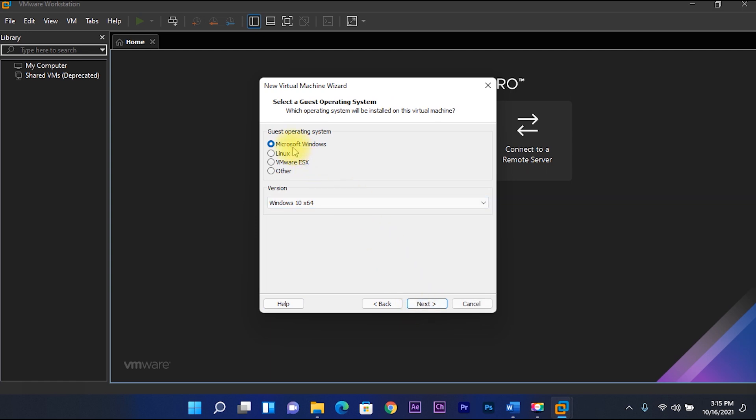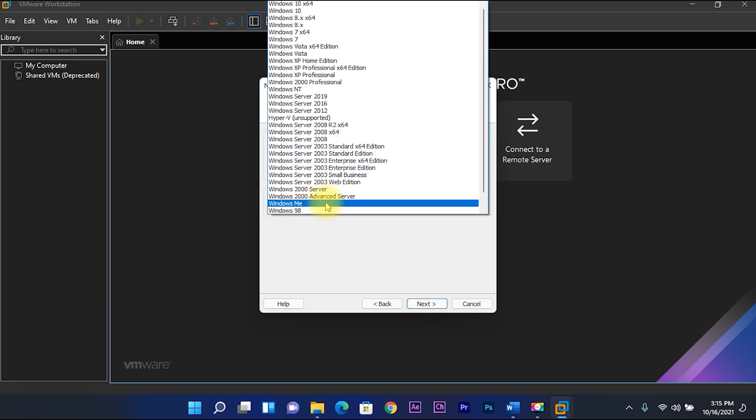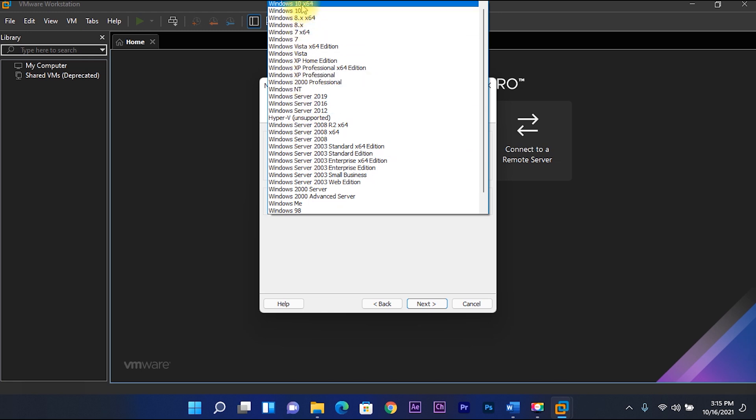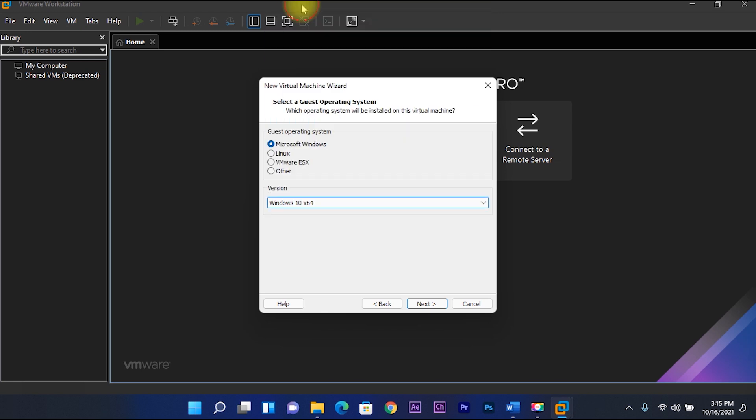Select Microsoft Windows, then select Windows 10 64-bit on its version. Then next.